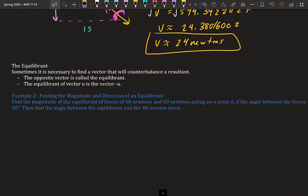The equilibriant: sometimes it's necessary to find a vector that will counterbalance a resultant. The opposite vector is called the equilibriant. The equilibriant of vector U is negative U — it's like tug-of-war where both sides pull with equal force, so one pulls left and one pulls right at the same magnitude and nothing moves.